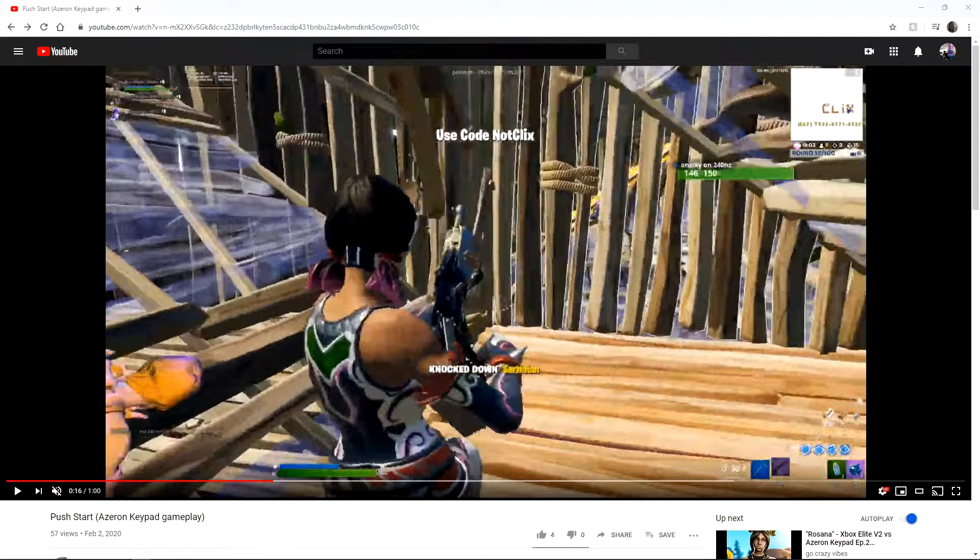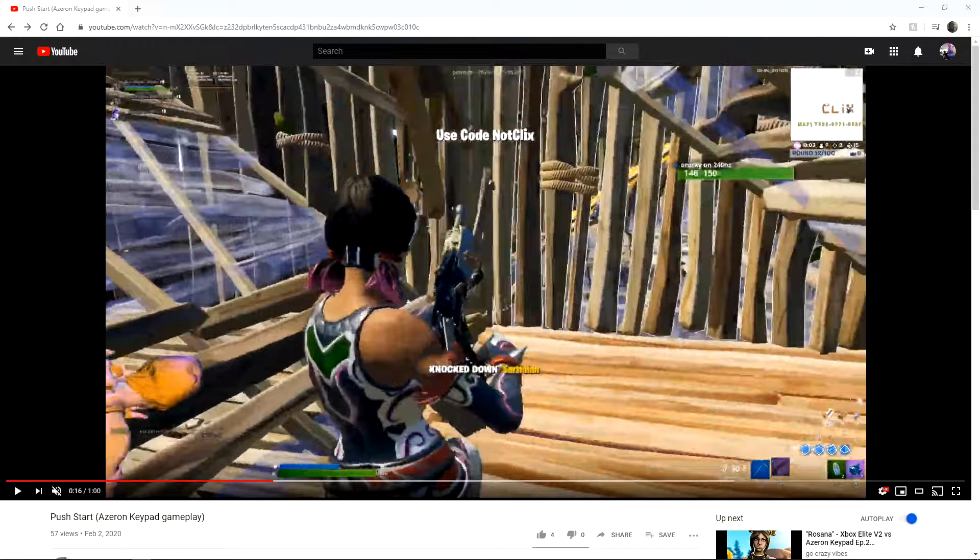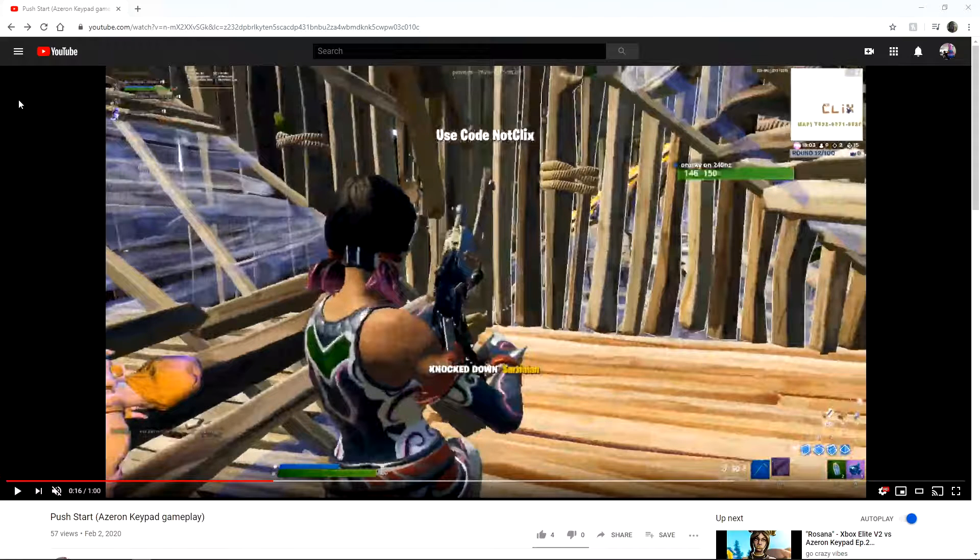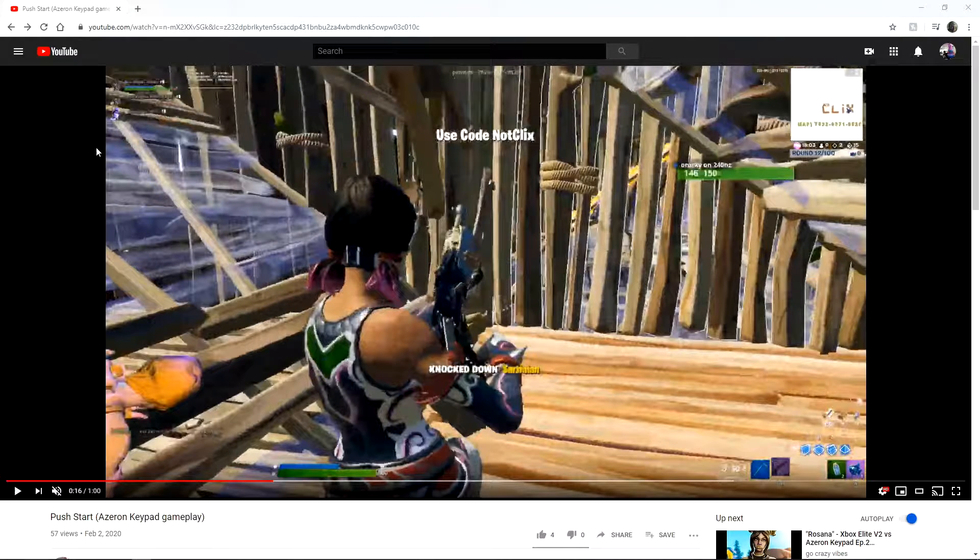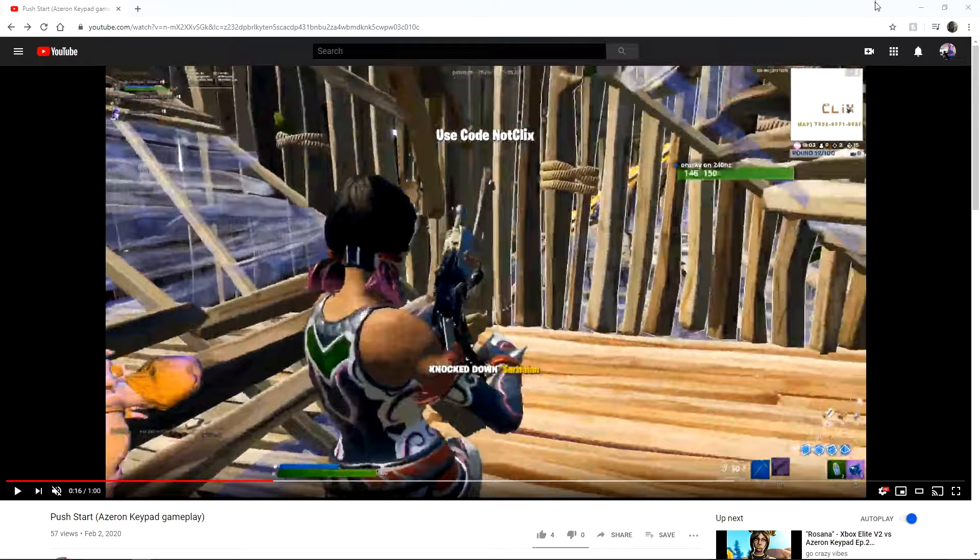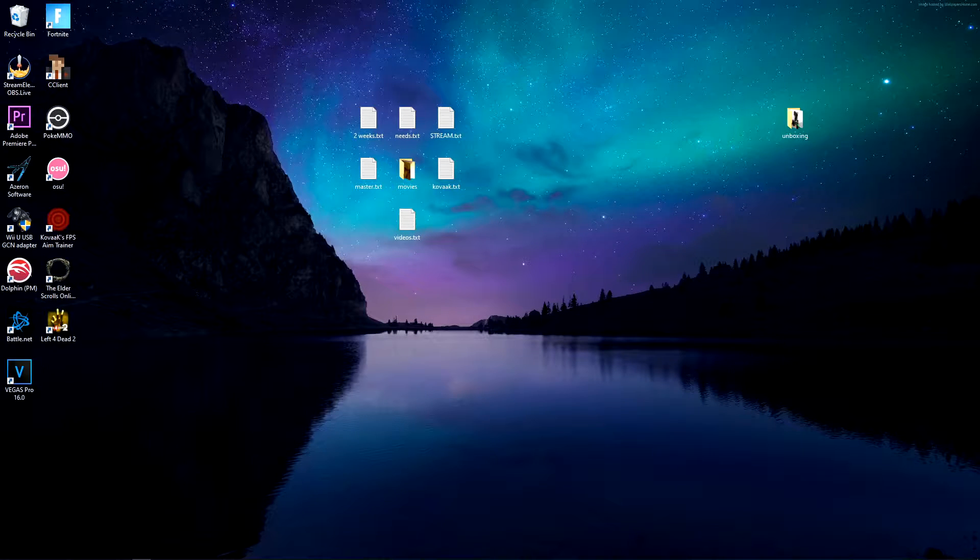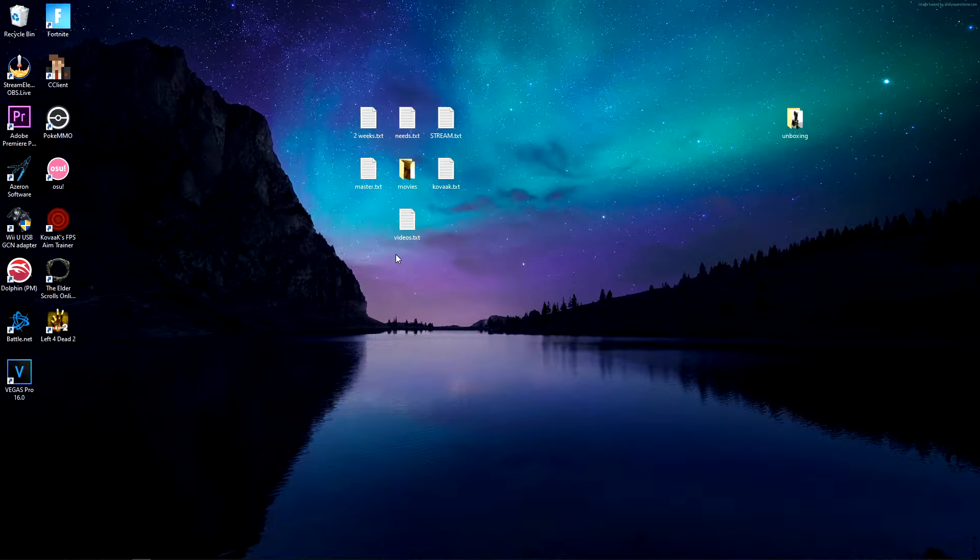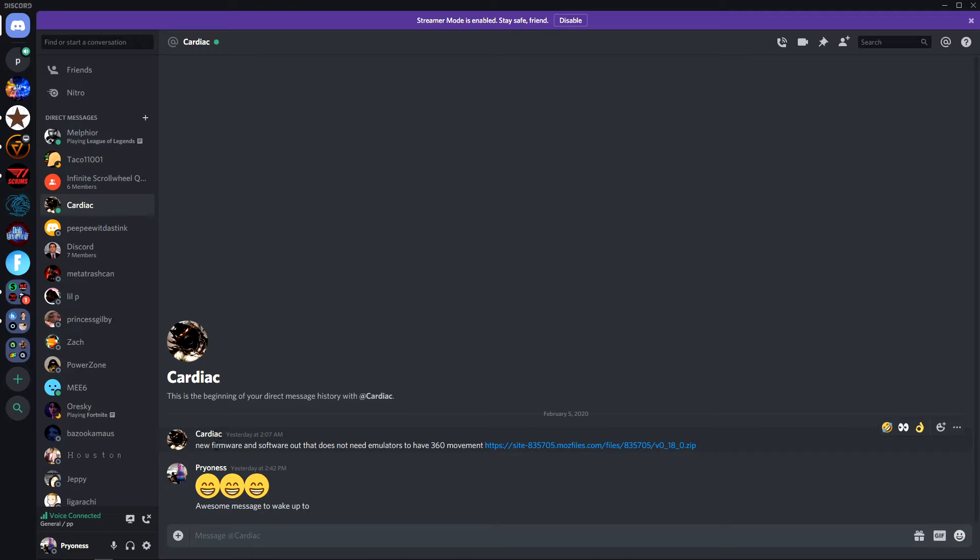What's going on prio pack, today I'm gonna be bringing you a video on how to set up 360 movement for your Azeron keypad. Alright, so today I woke up to a really sick message from my boy cardiac.